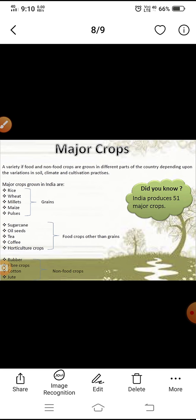Major crops: A variety of food and non-food crops are grown in different parts of the country depending upon the variation in soil, climate and cultivation practice. The major crops grown in India are rice, wheat, millets, maize, pulses and grains. Sugarcane, oilseed, tea, coffee and horticulture crops are food crops other than grains. Rubber, fiber crops, cotton and jute are non-food crops.